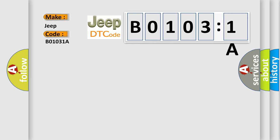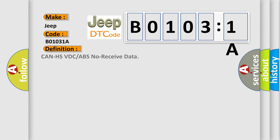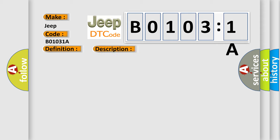The basic definition is: CAN HS VDC or ABS no received data. Now this is a short description of this DTC code: not received error data from VDC-ABS-CM. This diagnostic error occurs most often in these cases.